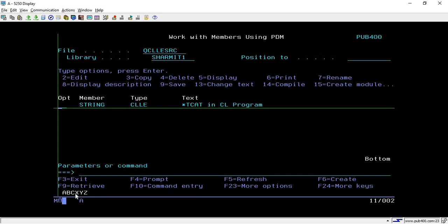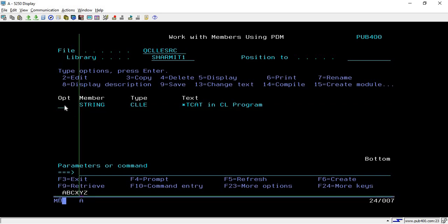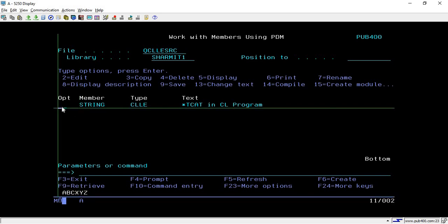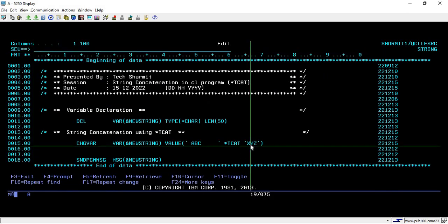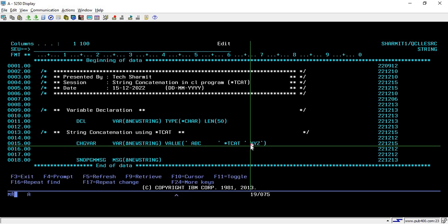Here you can see there is no space in between these two strings. It just removes the trailing spaces from the first string and shows it as is. This is the only difference between *BCAT and *TCAT.